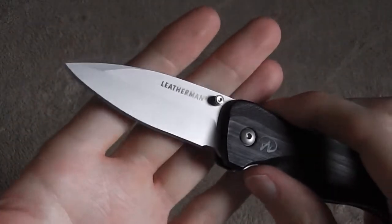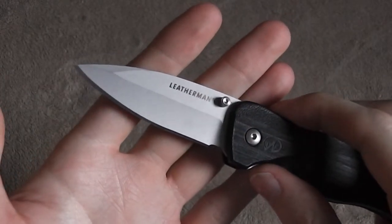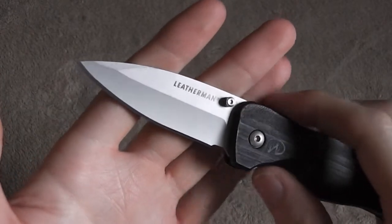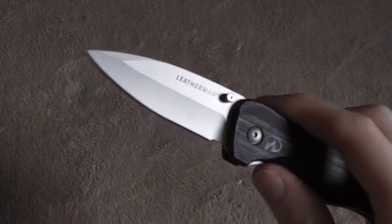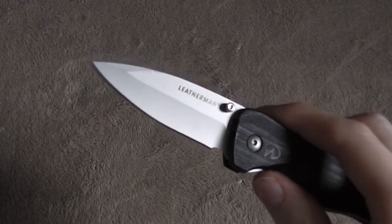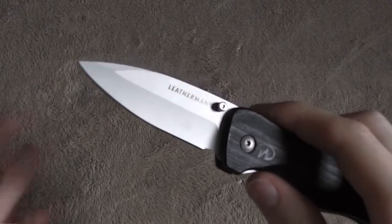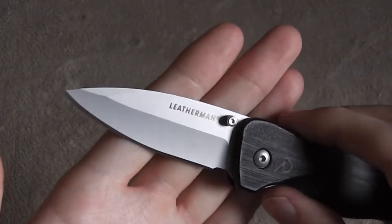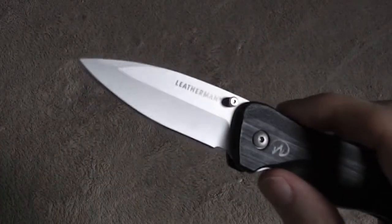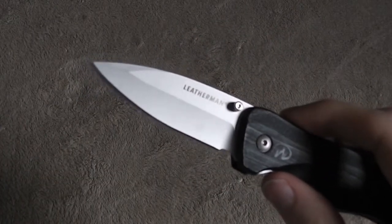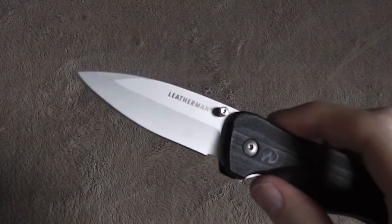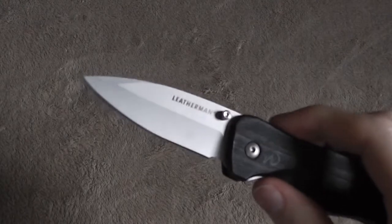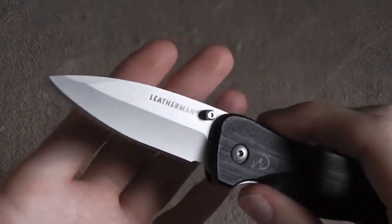And overall, I found the 420HC to be a good serviceable steel, kind of a mid-range steel. It's not something really high end, but it holds the edge just fine. You know, it's going to hold the edge long enough that you can use it. It's also easy to resharpen. I haven't noticed any major corrosion issues.